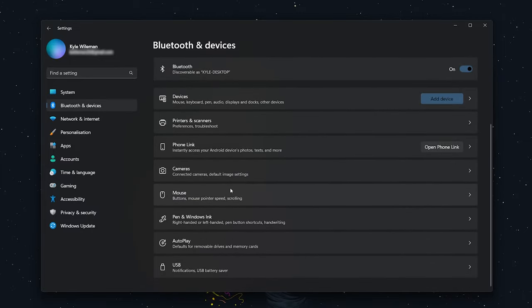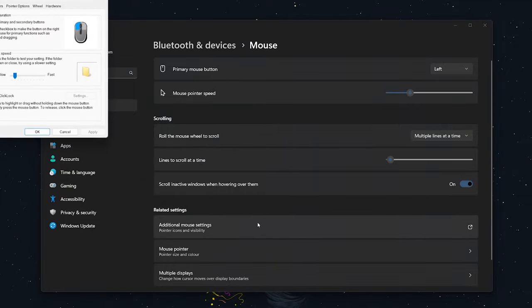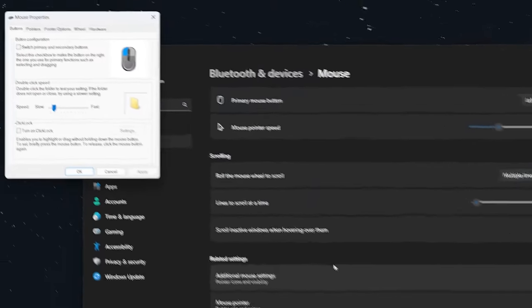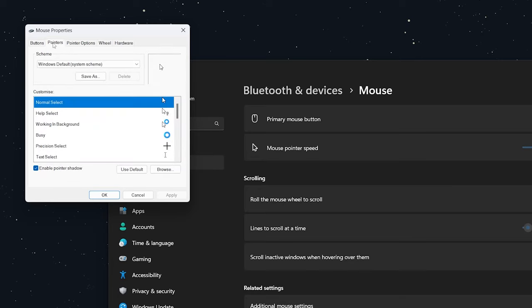Click on Mouse, then click on Additional Mouse Properties. In the Additional Mouse Properties window, click on the Pointers tab.